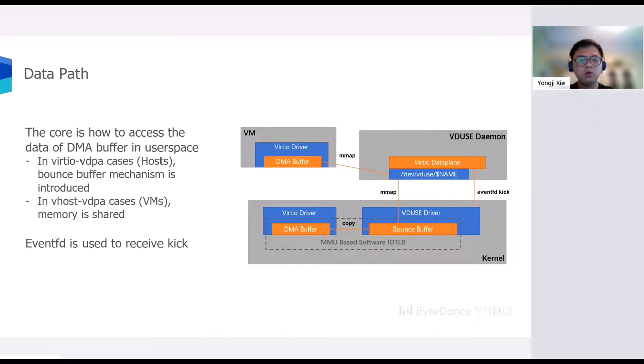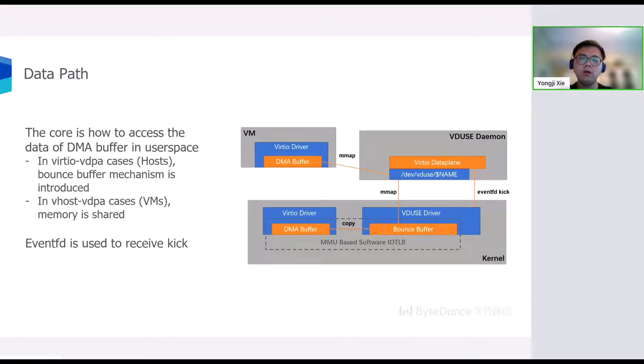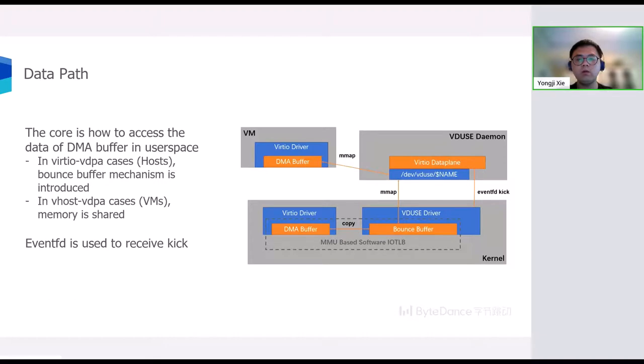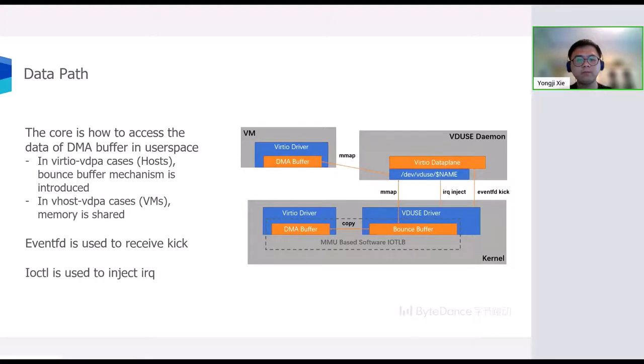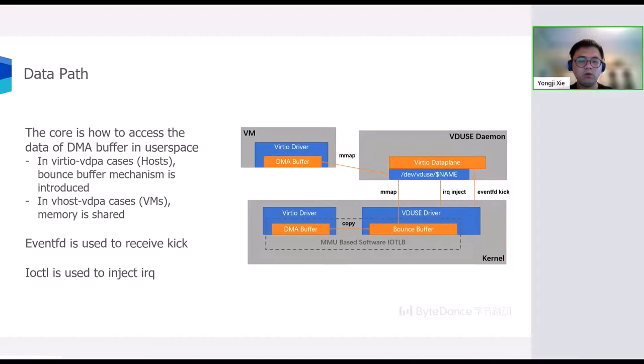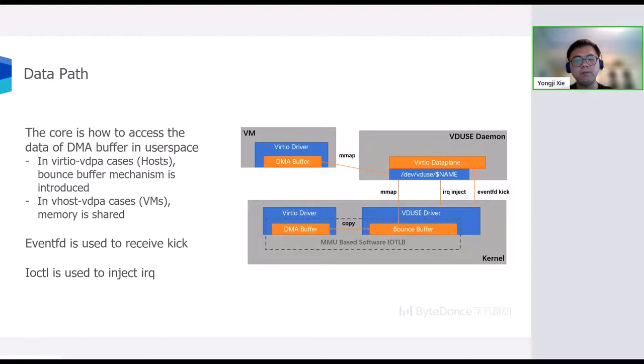What's more, to implement the data path, VDUSE also needs some ways to receive the virtqueue kick. This can be done via eventfd mechanism. And we also need to inject an interrupt to the driver sometimes. This is achieved by ioctl.